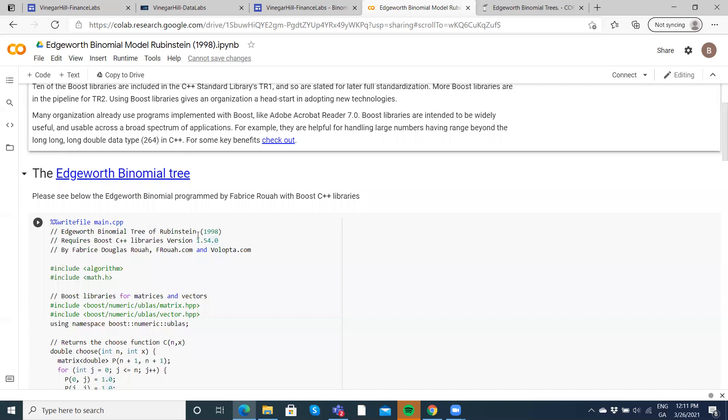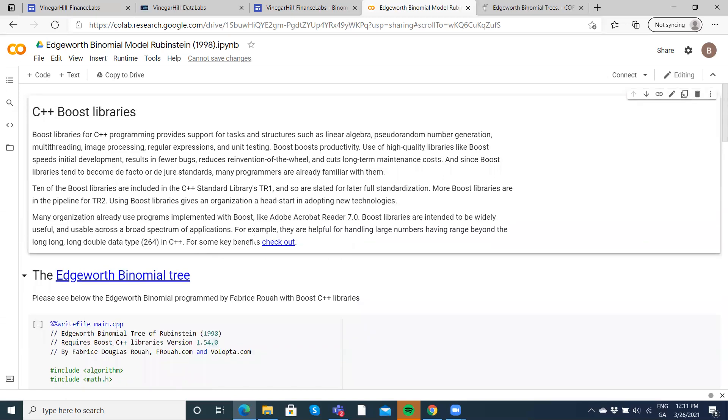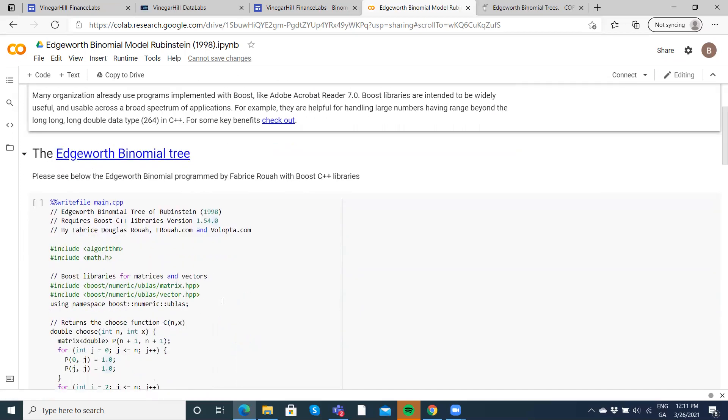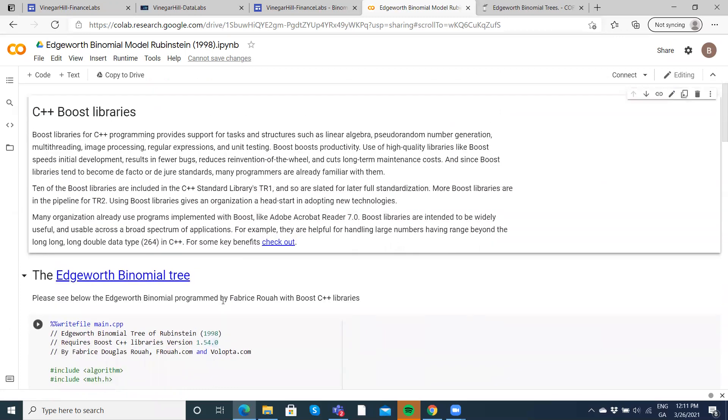The Edgeworth binomial trees were developed by Rubenstein in 1998. I've left the link to the original paper somewhere in here, and I'll leave that below the video, a link to that paper.